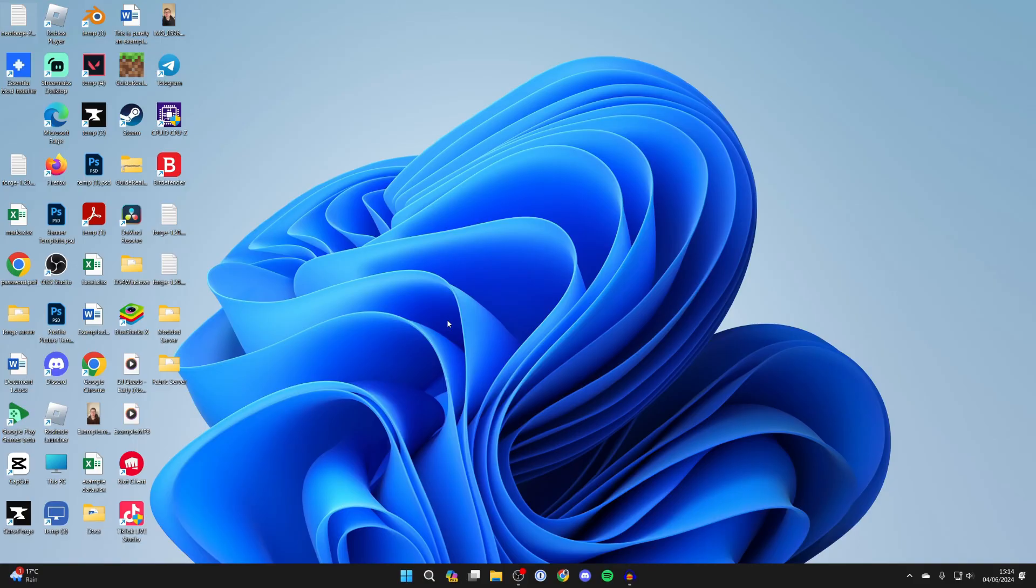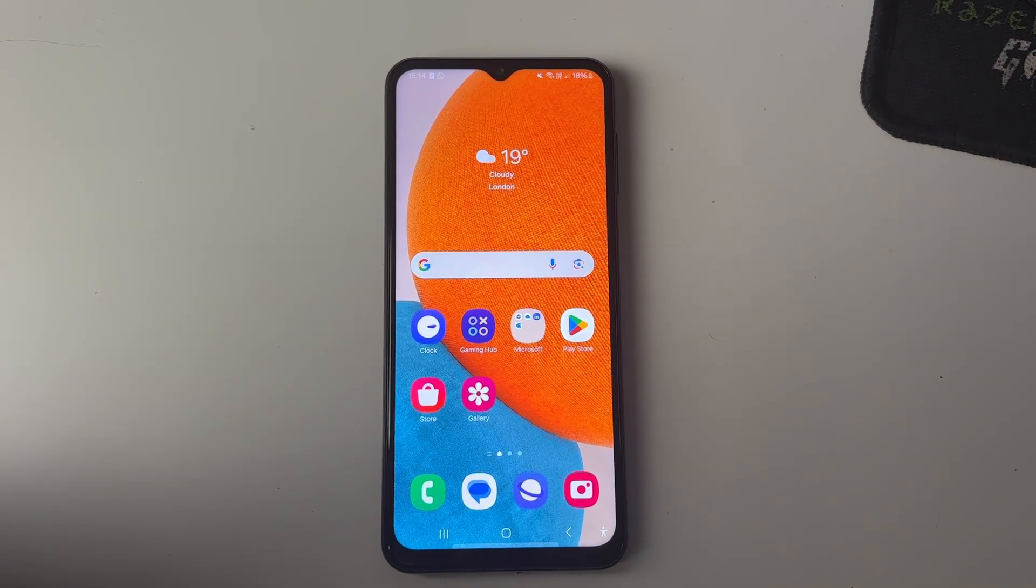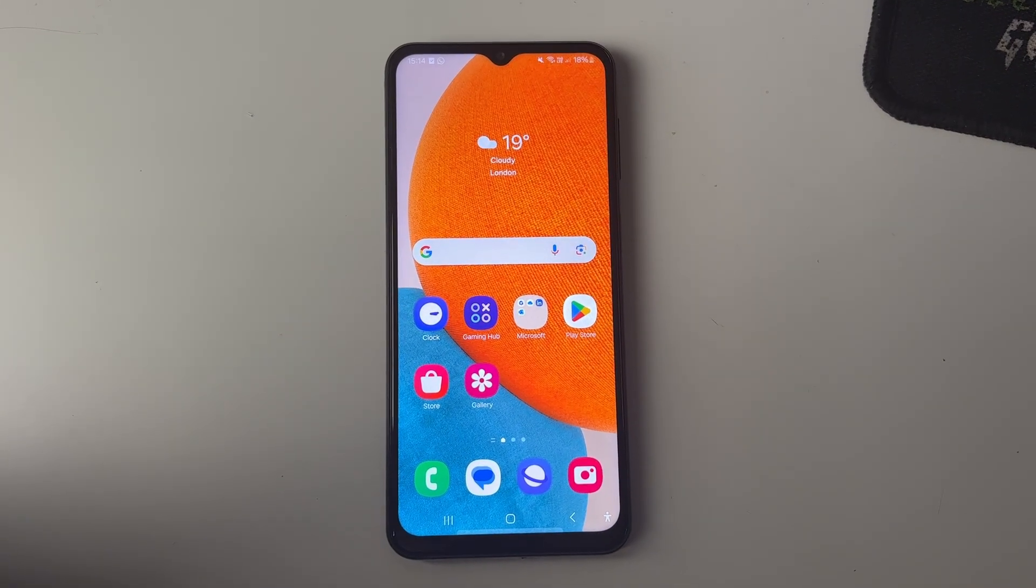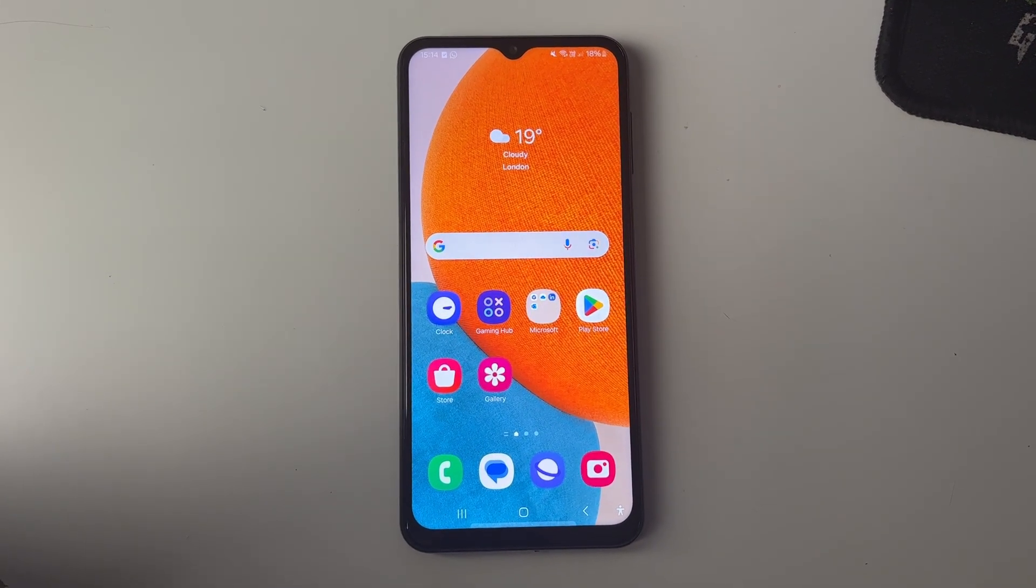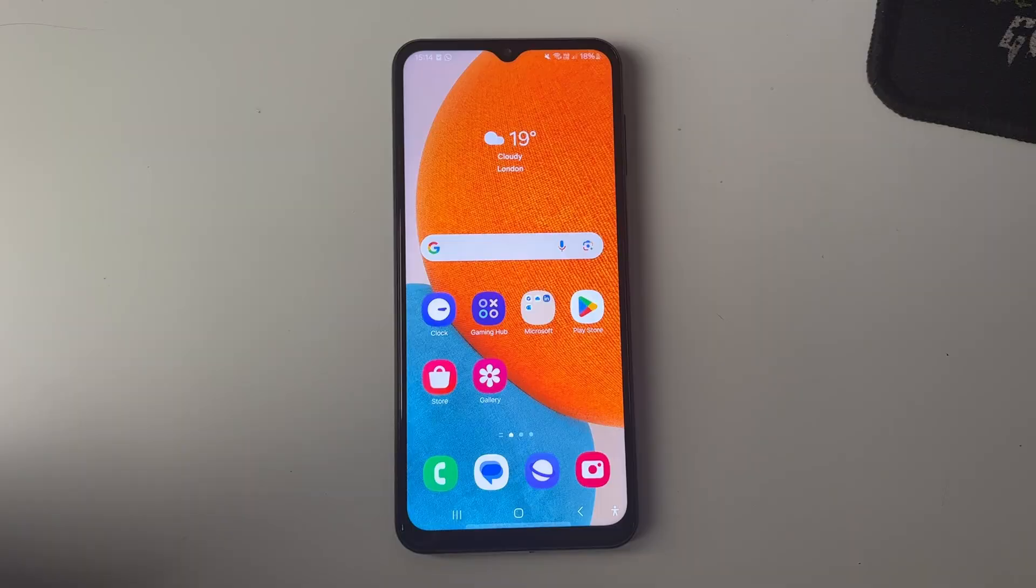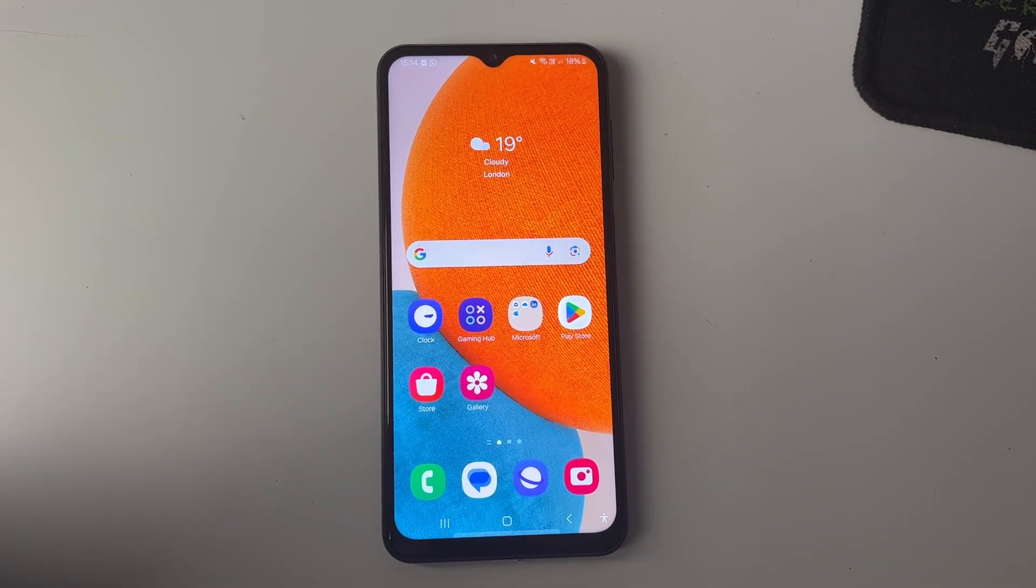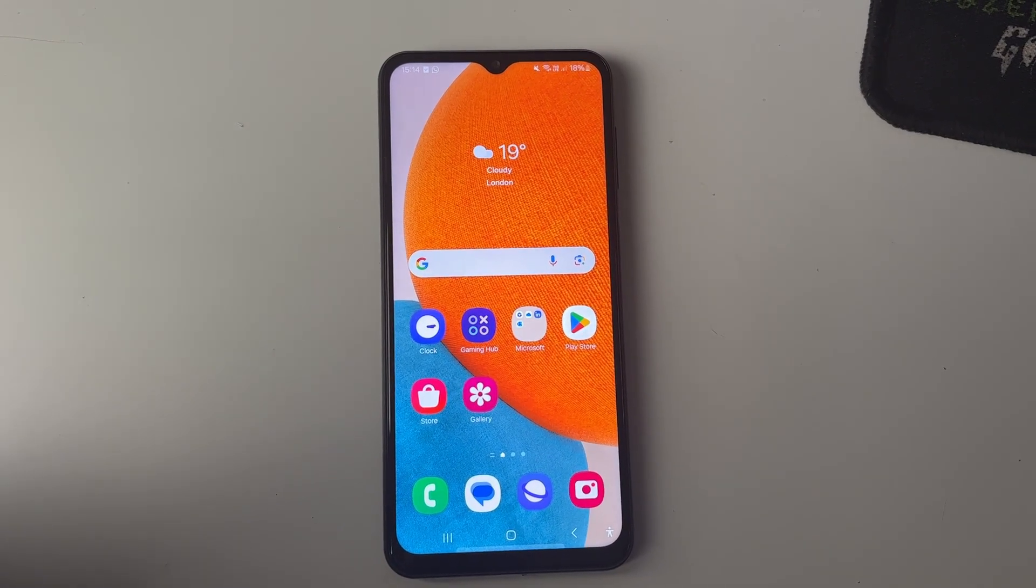First of all, come onto your Android phone. Here we are. What we need to do is connect your Android phone to your PC.